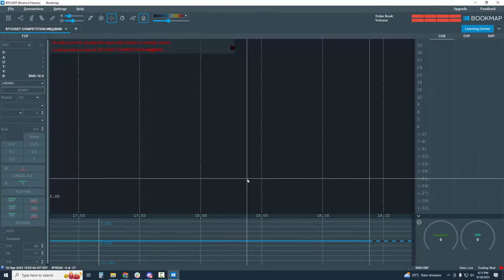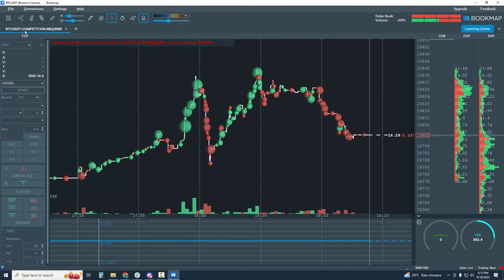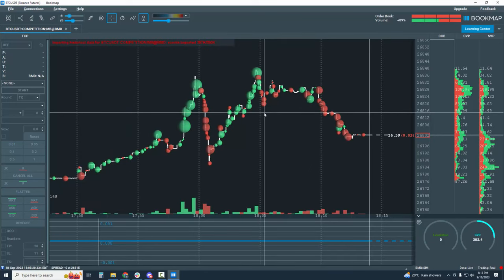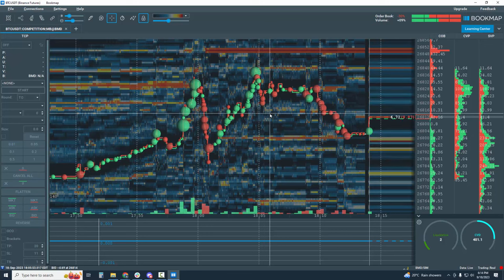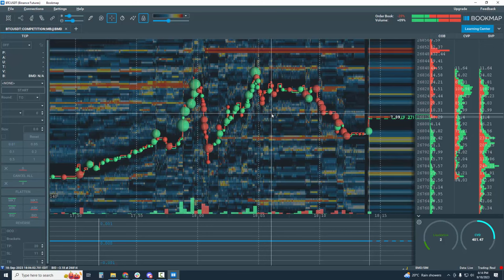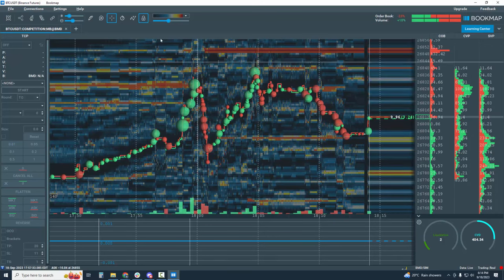You can note that the Bookmap BTCUSDT symbol has opened here and the data has now populated. Now we need to know how to trade from the Bookmap chart for the competition.